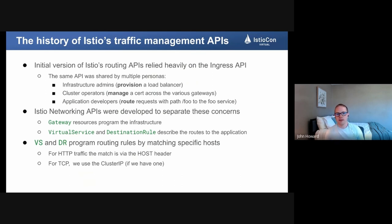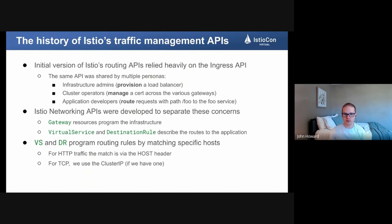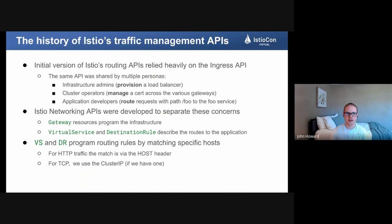Before that, and currently in Kubernetes, there was an API called Ingress. Ingress did a lot of these things but it was all in one resource, and it was kind of an awkward fit. It was so simple that everyone could adopt it — a single API with multiple implementations like Istio, nginx, cloud load balancers — everyone's implementing the Ingress API.